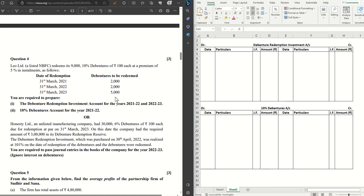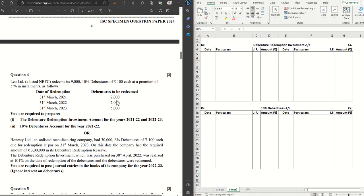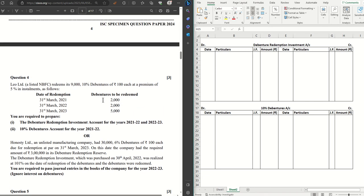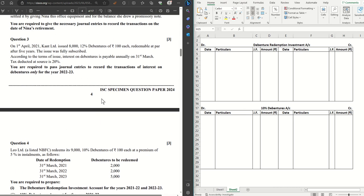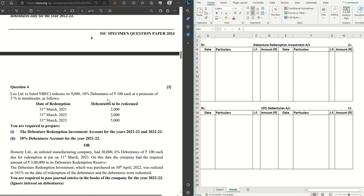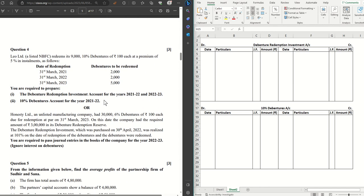Hello guys, welcome to another video. In this video we'll solve question number four of the ISC Specimen Paper 2024. If you have not seen the previous solutions, you can view them by clicking on the link in the description box below. So let's get started with question four in this video.